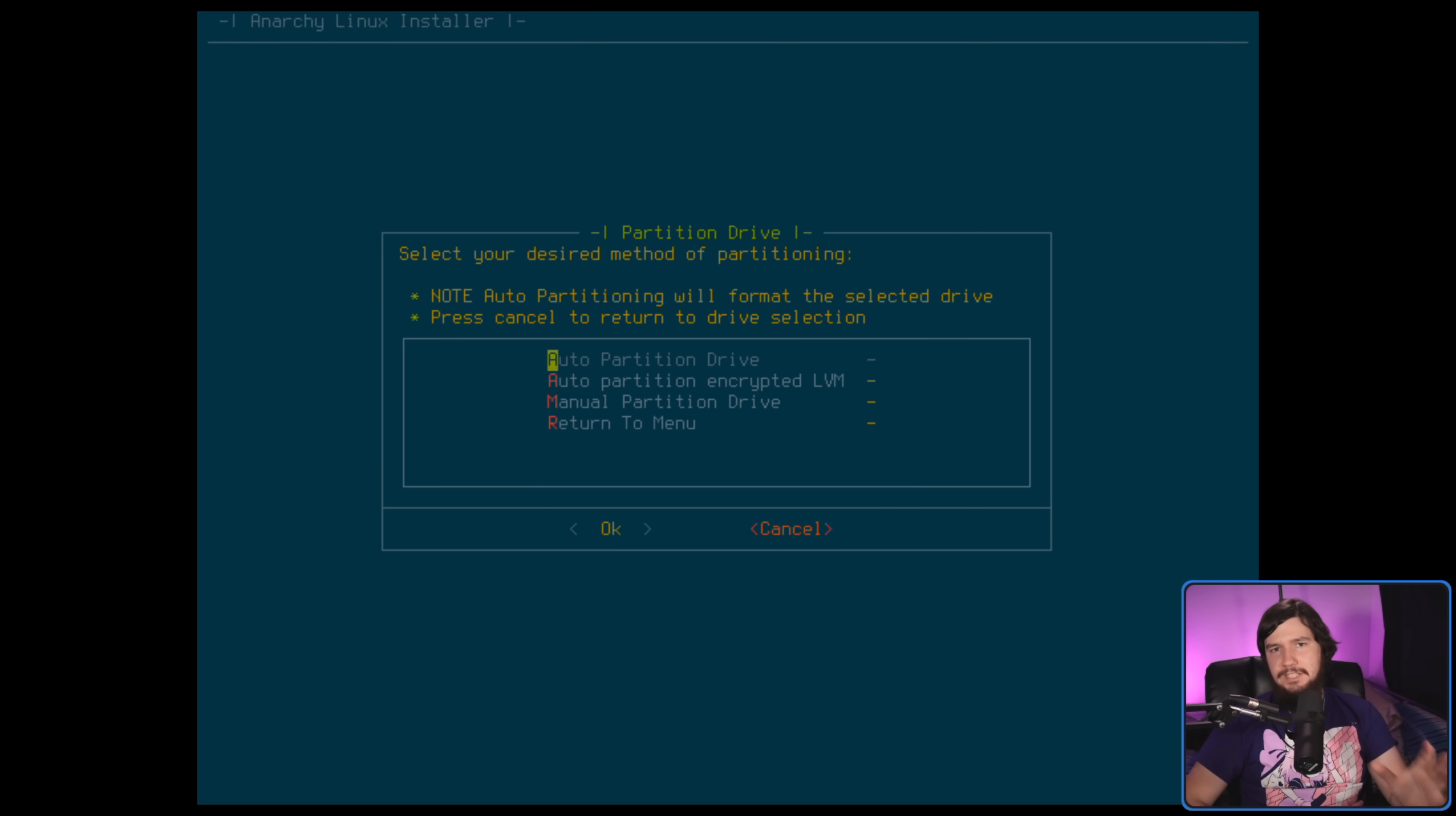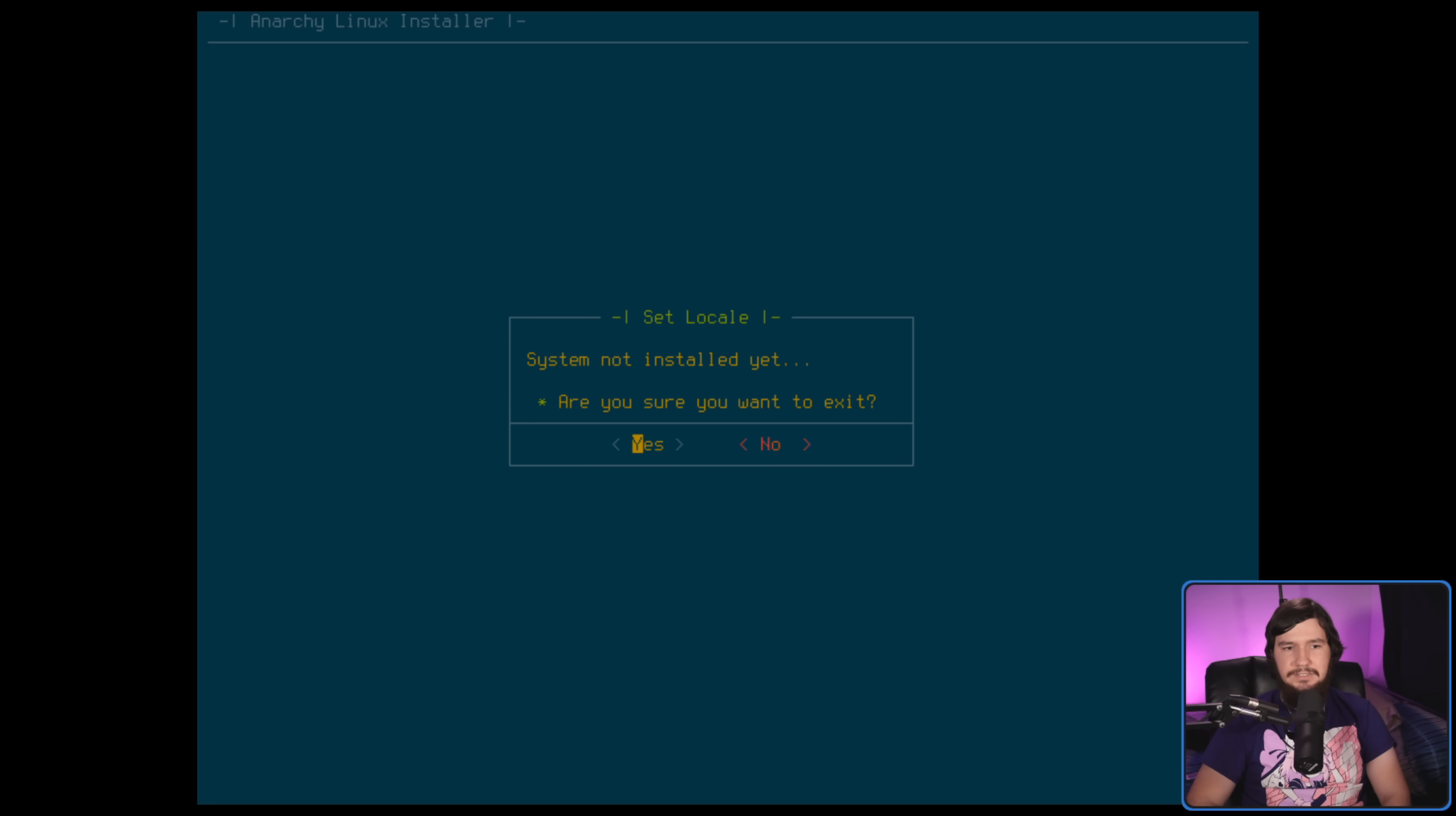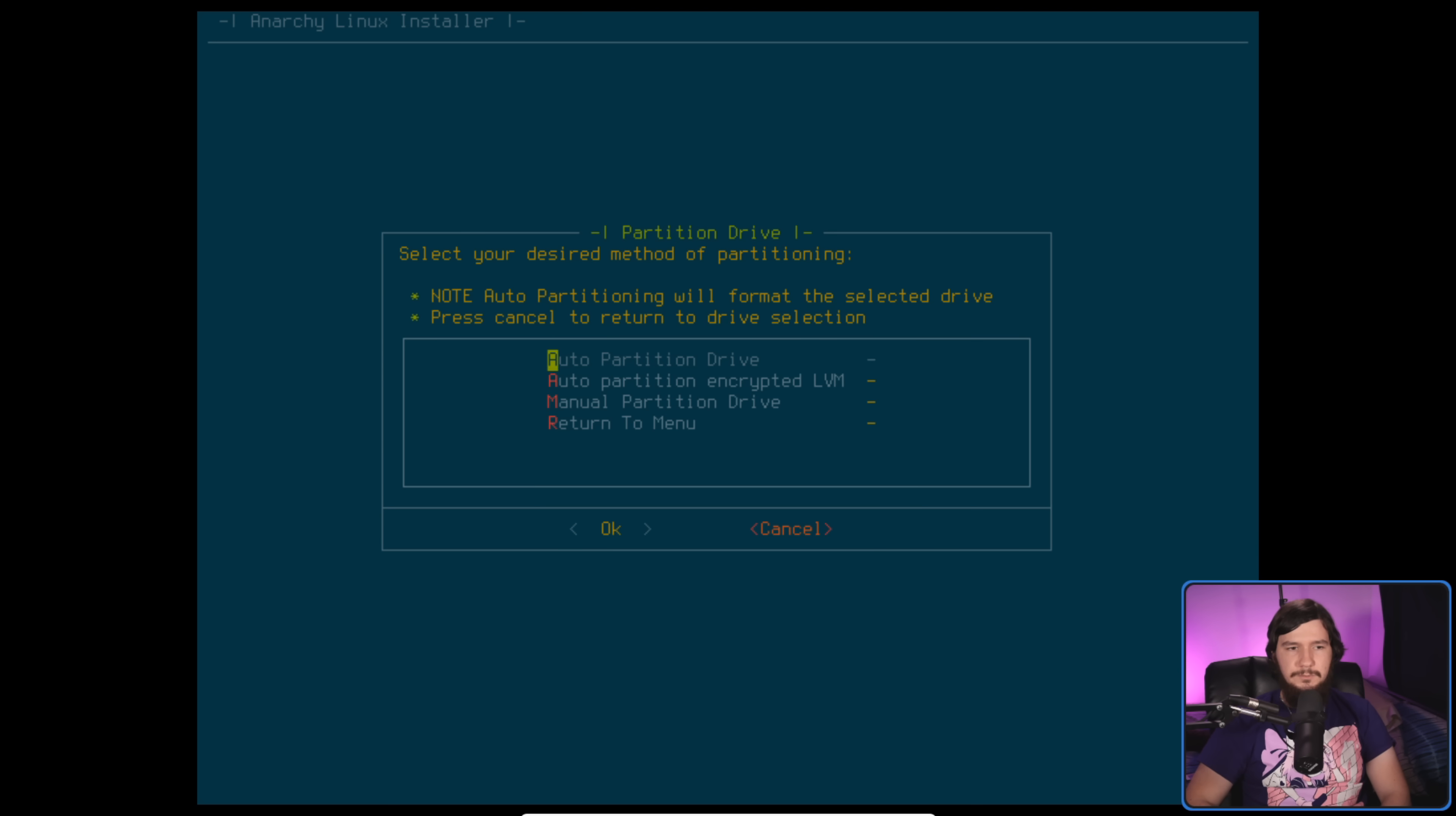Now before we go and partition the drives, I just want to show you how the application acts in an inconsistent way. So now if we go to cancel, it's going to take us to a main menu and we can go and select any of the things we want to select. So let's say I want to go back and reset my locale. We can go and do that. And then it will take us directly back to that menu. I don't know why this menu is not accessible directly from the start because that is incredibly convenient. I did think that would allow us to go back and fix the mirror list, but that's not one of the things in the list. You can do it through the command line session, but that sort of defeats the whole purpose of using an installer like this.